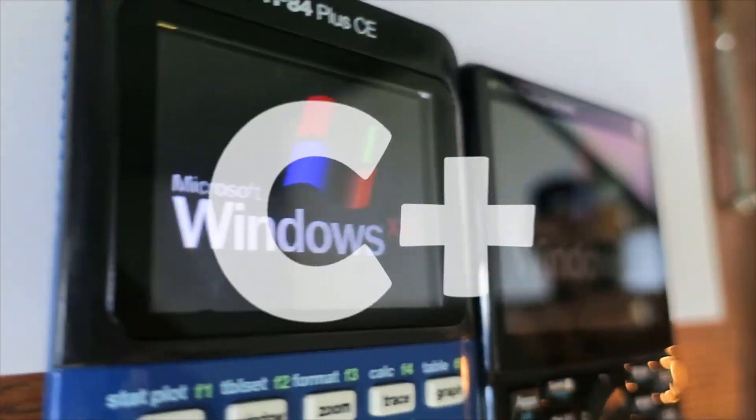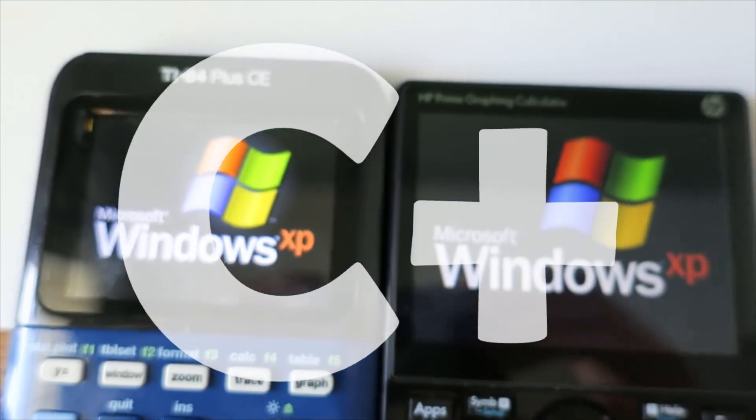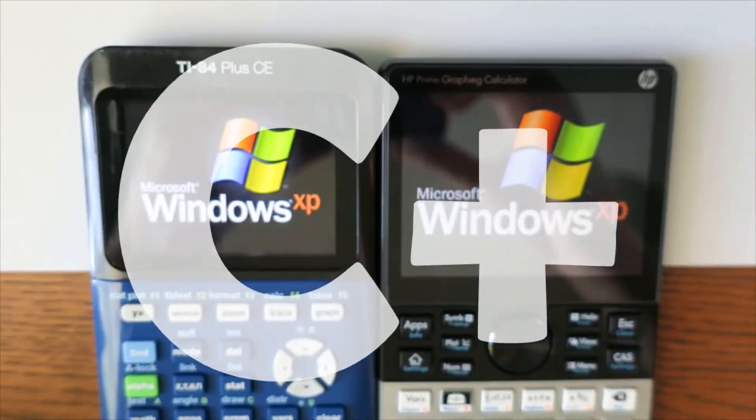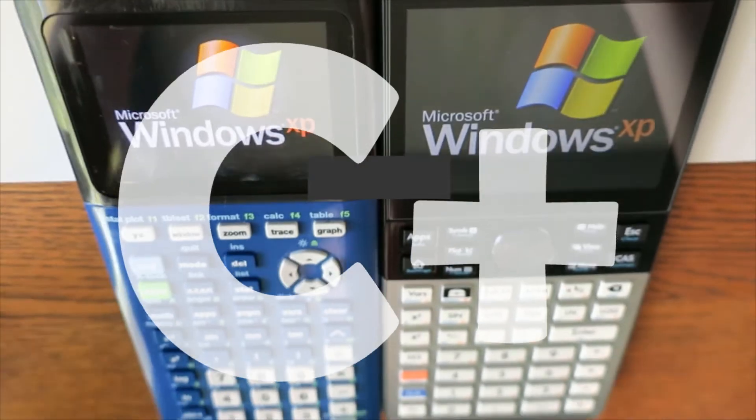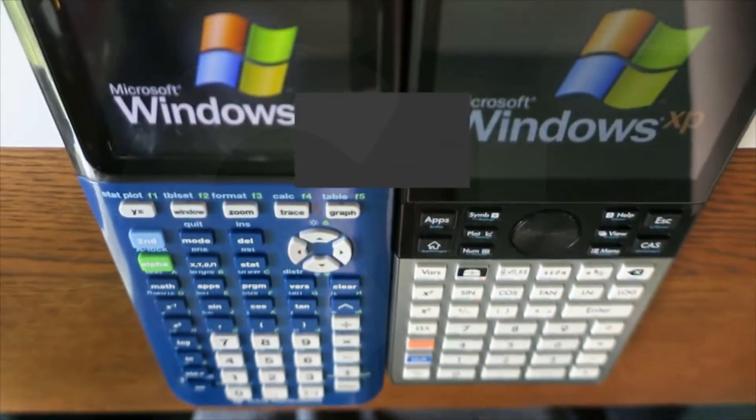Although I'm giving the LCD quality a C+, I have to reiterate, having a touchscreen rather than just buttons or a trackpad is super nice.